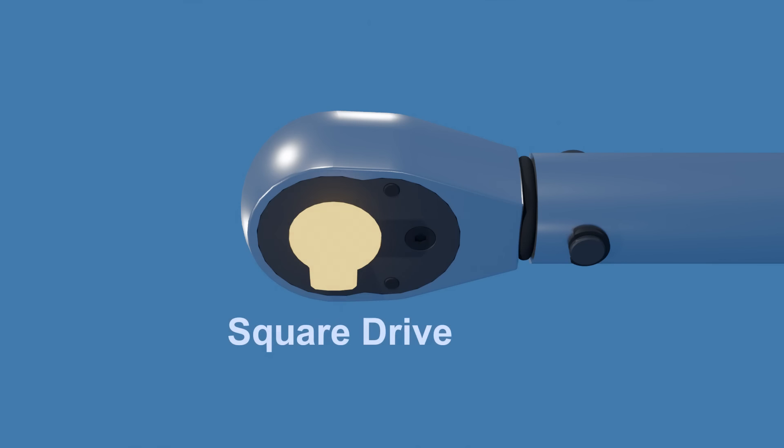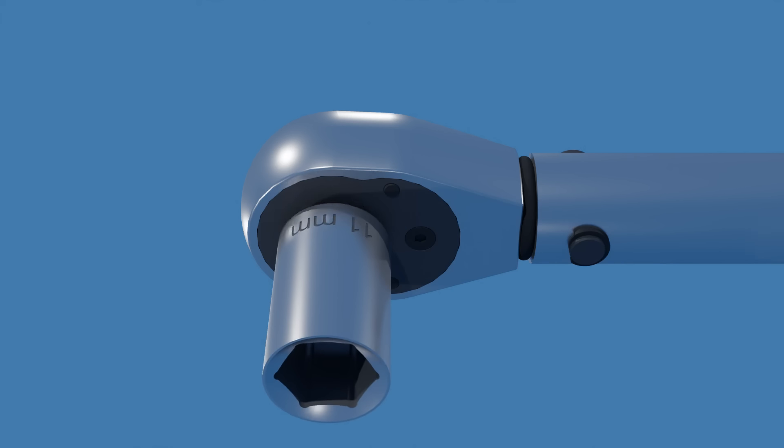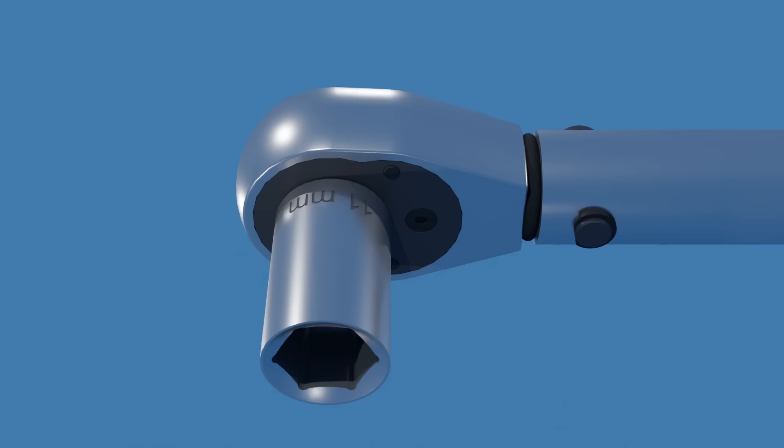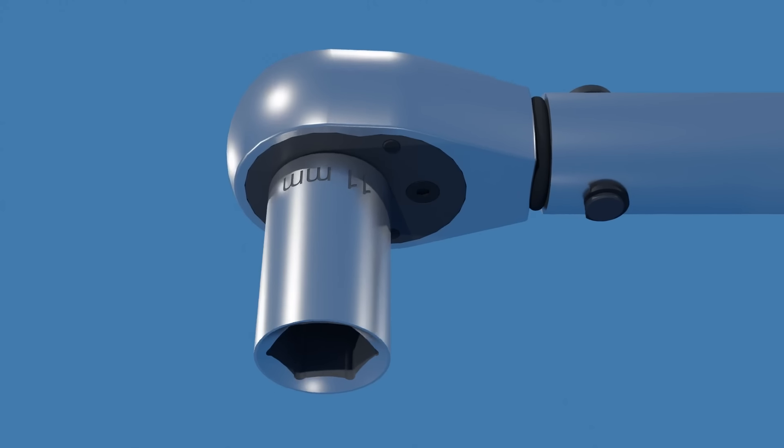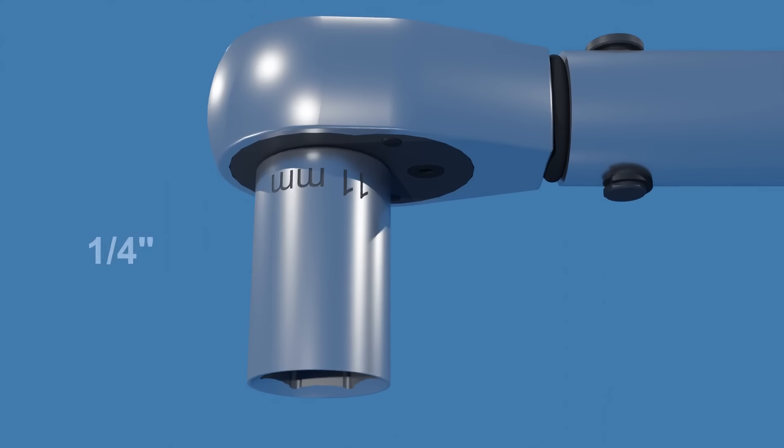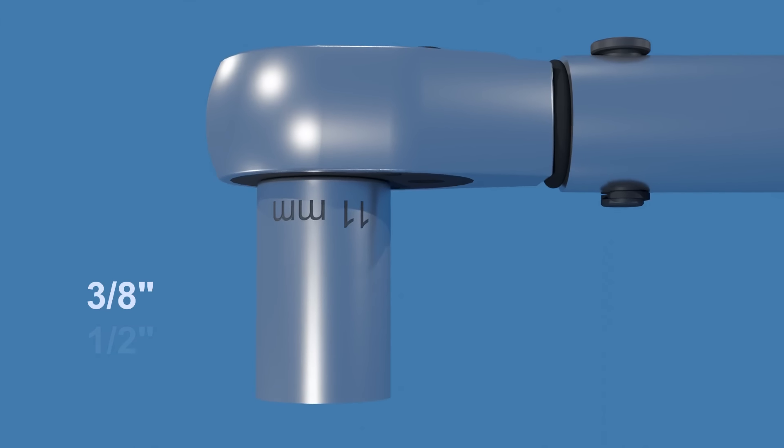This is the square drive. This is where interchangeable sockets that correspond to the fastener size are mounted. The most common drive sizes available are 1/4, 3/8, and 1/2 inch.